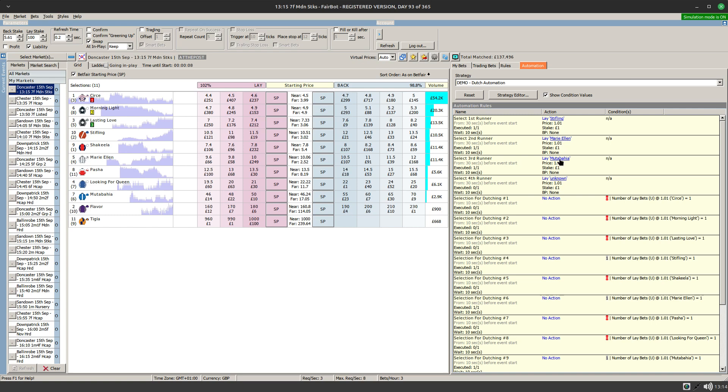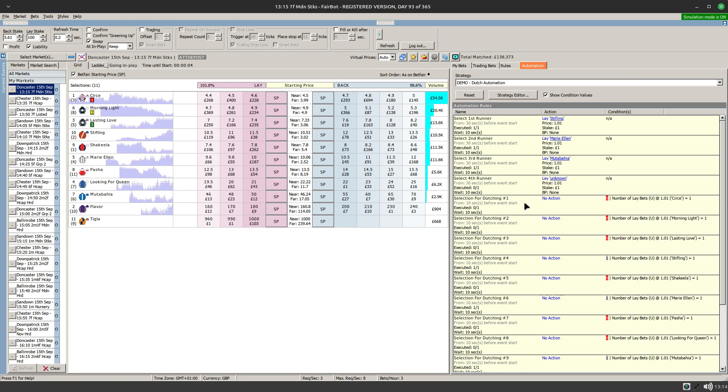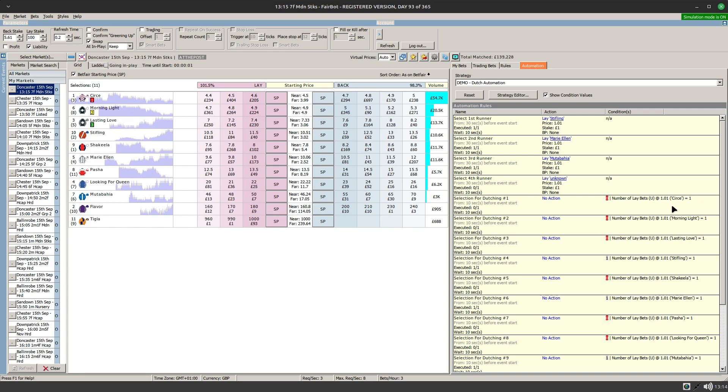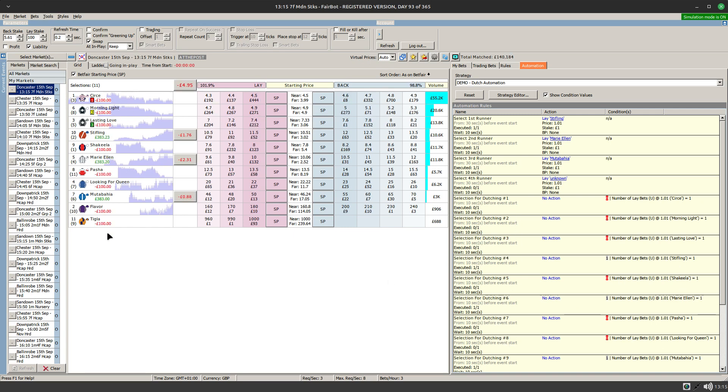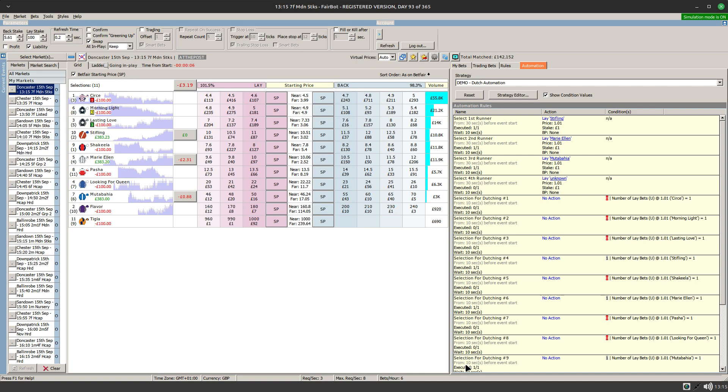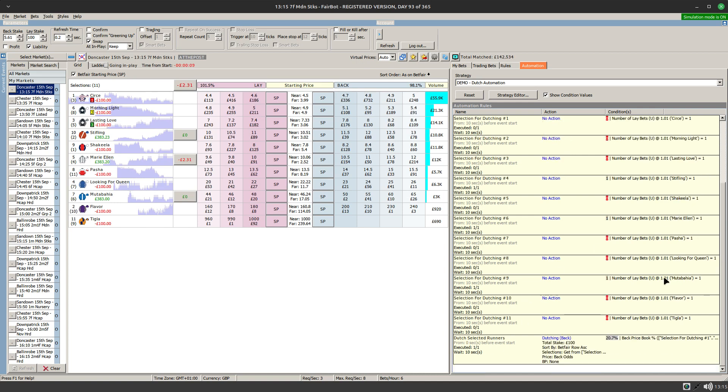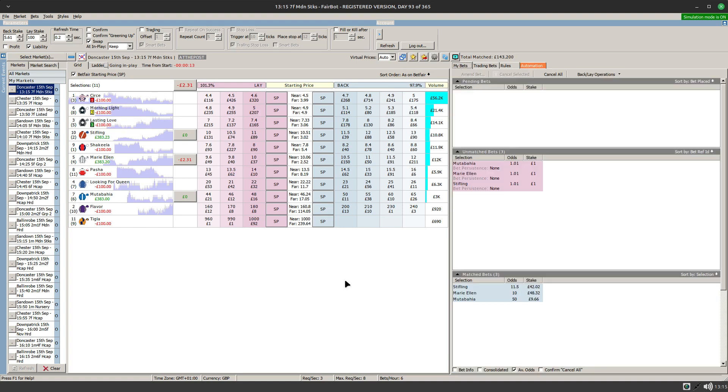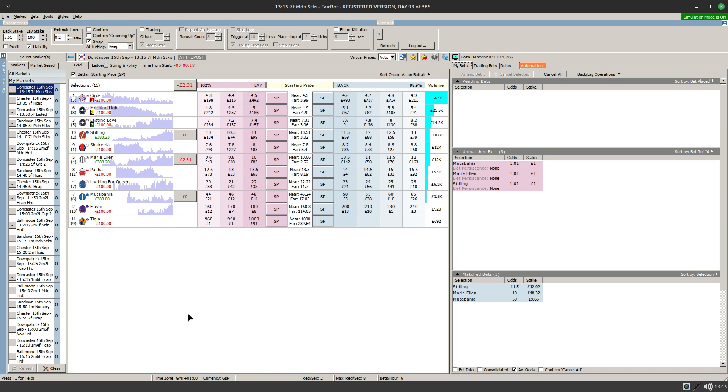And if you look down here you'll see that there's been one rule creating for each runner in the field, and there you go. These three selections, those rules have fired, and consequently the dutch has then gone in and fired. And if you look at my bets, there's our dutch sitting across those three runners for a total stake of 100 pounds.